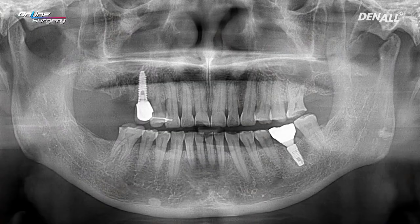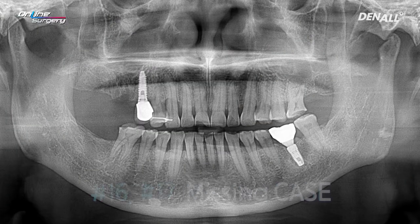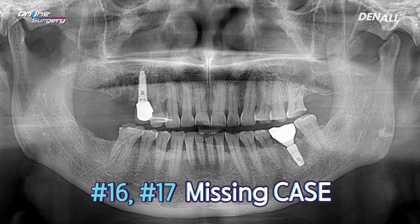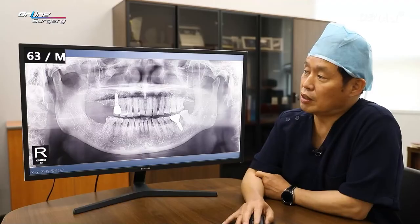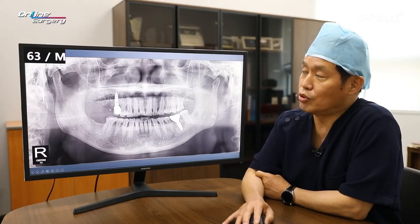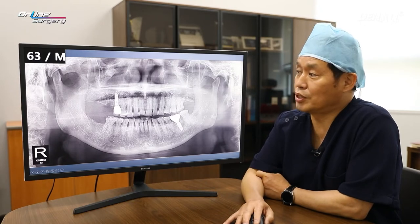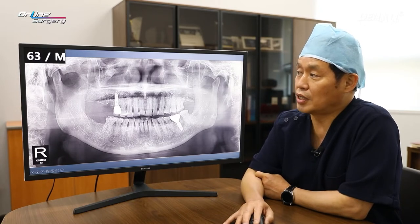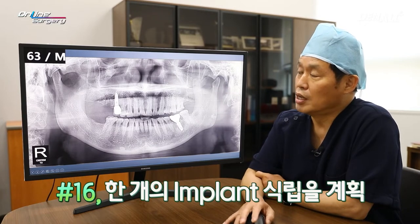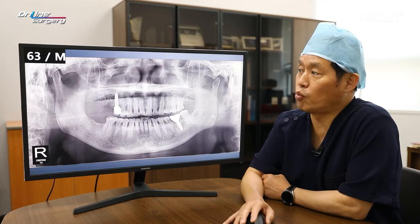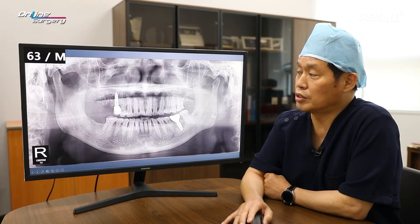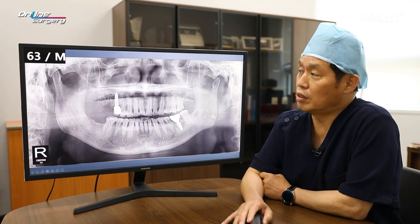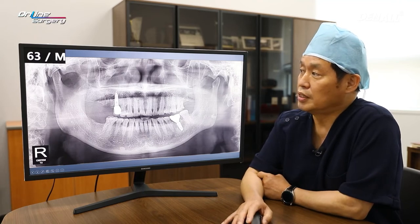63-year-old male patient. Upper 16 and 17 are missing. As you can see in the lower, the patient only has teeth up until number six. The patient did not really want two implants in the upper and just wanted one implant, so we decided to place just one implant in number 16. The patient does not have any systemic disease apart from a bit of hypertension, so there is no particular issue. Due to economic and other reasons, the patient just wanted one implant and that became our plan.